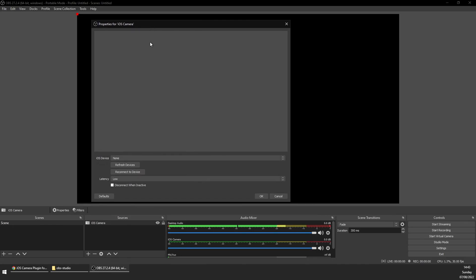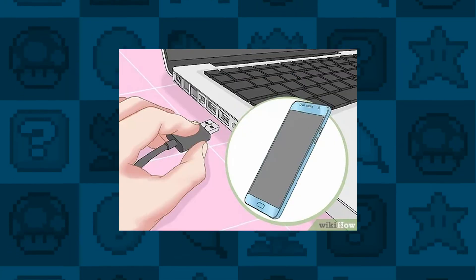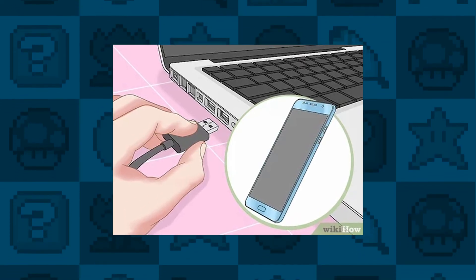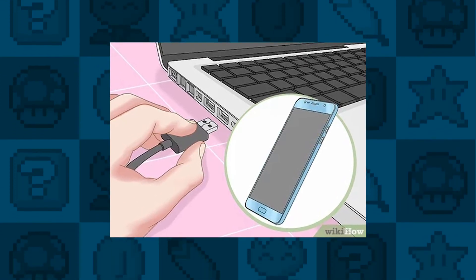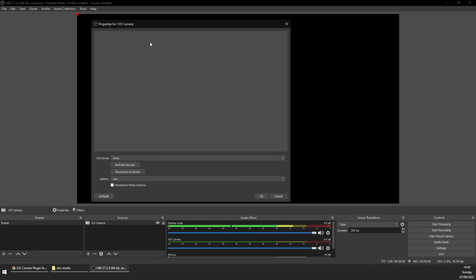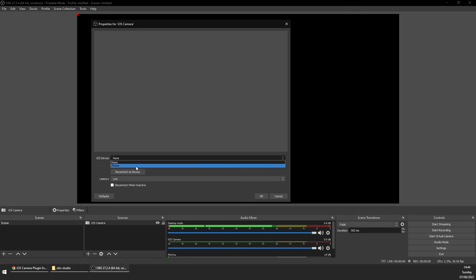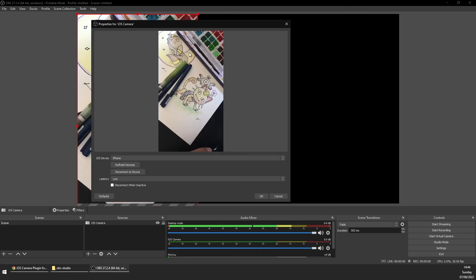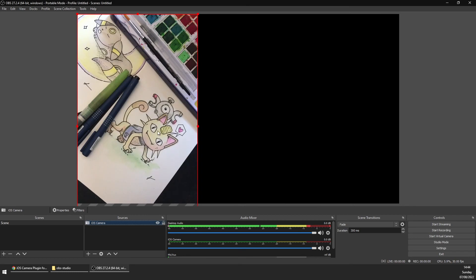Then select the iOS Camera source, right click it and click properties. Make sure your USB cable is connected from your phone to your computer and laptop, and then you should see your device listed under the iOS device. If not, click on refresh devices and you should see it in the list. To remove the watermark all you need to do is get the premium edition of the app.